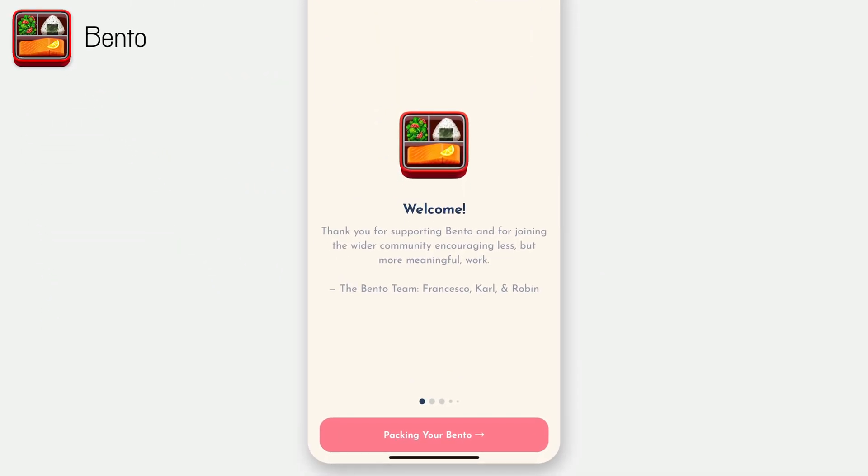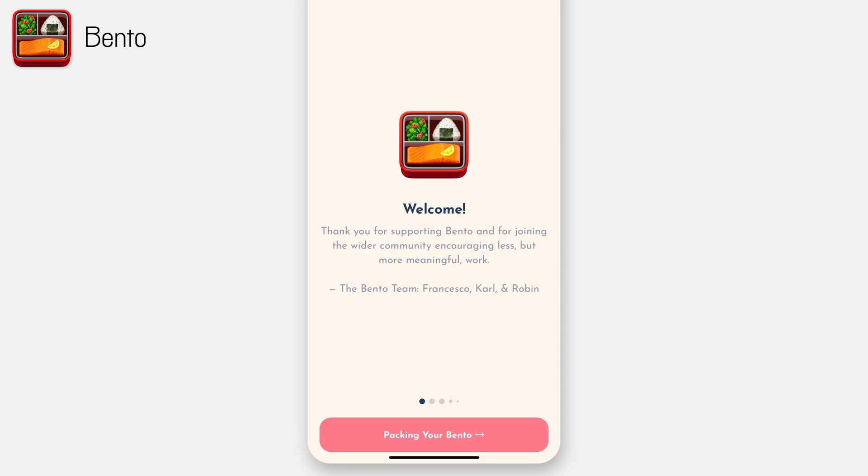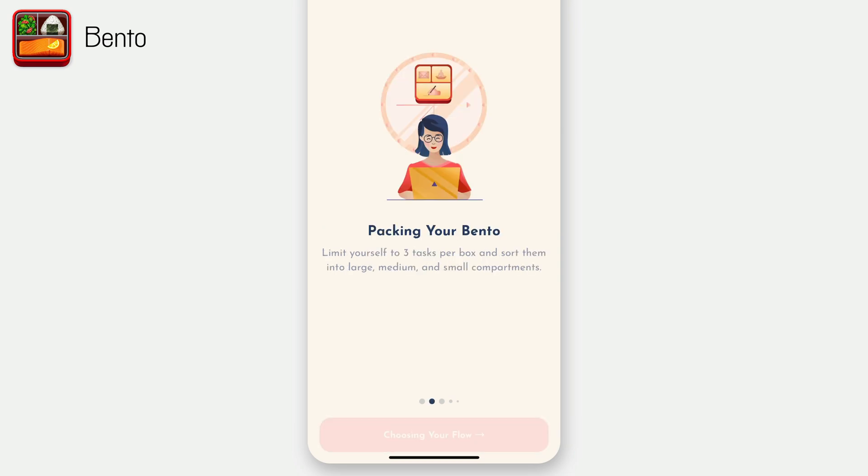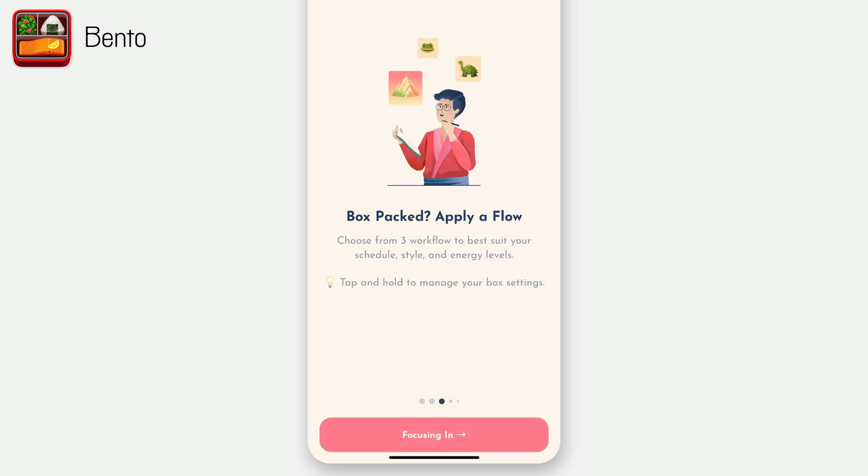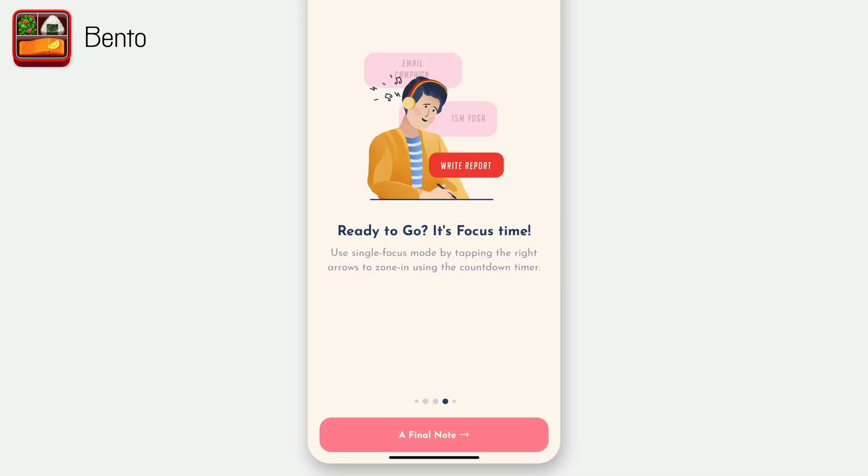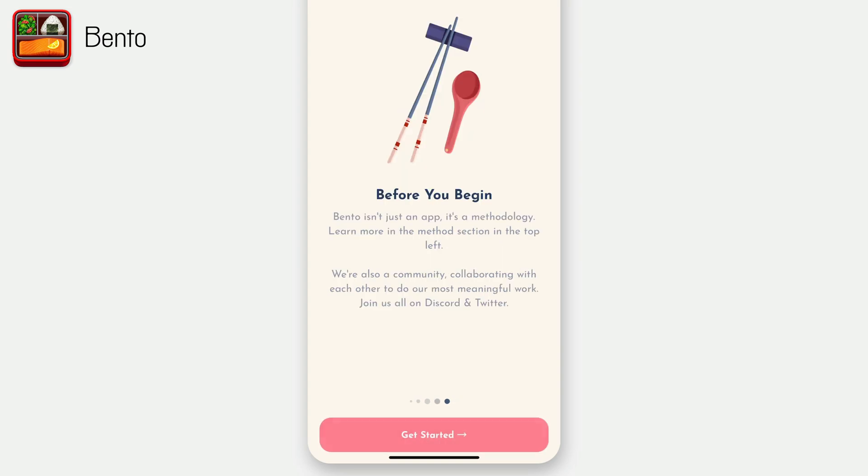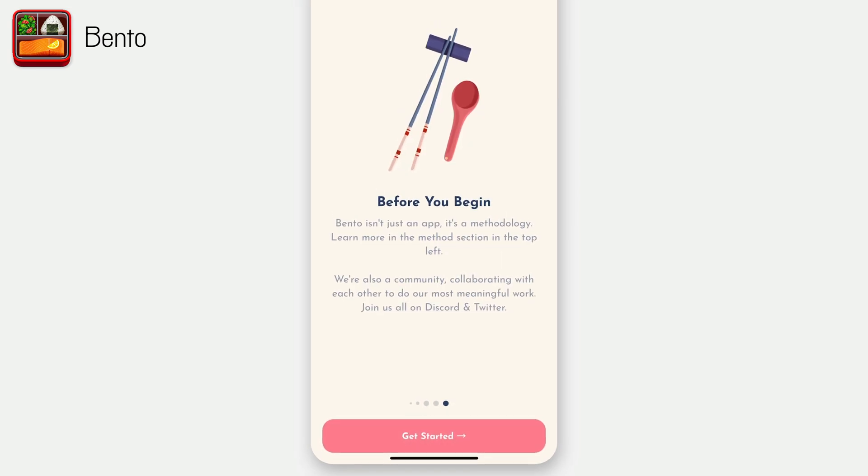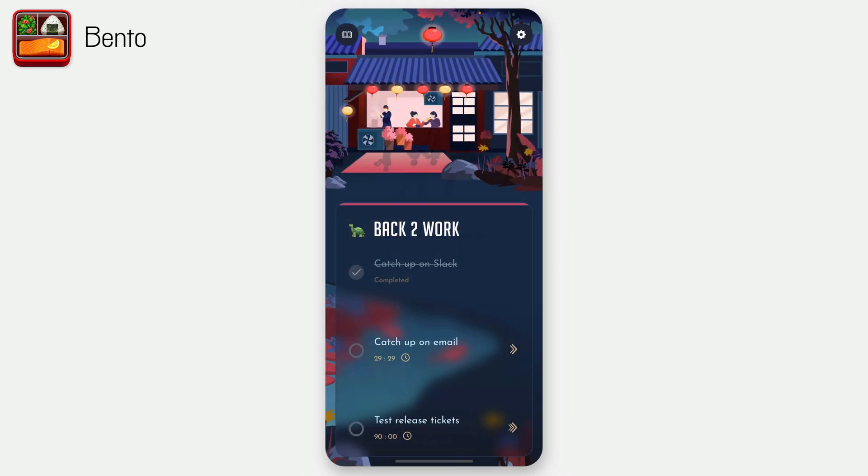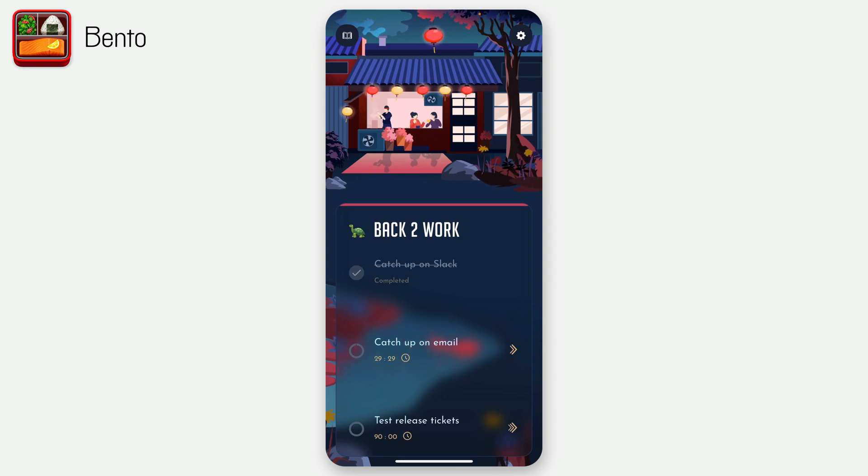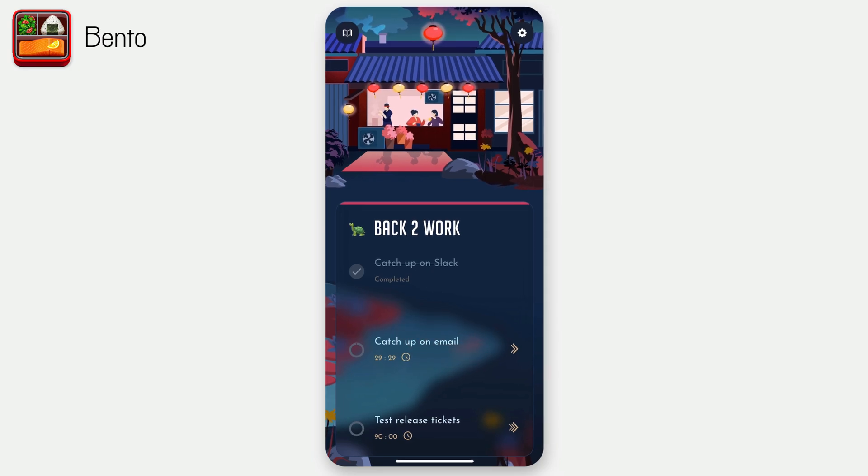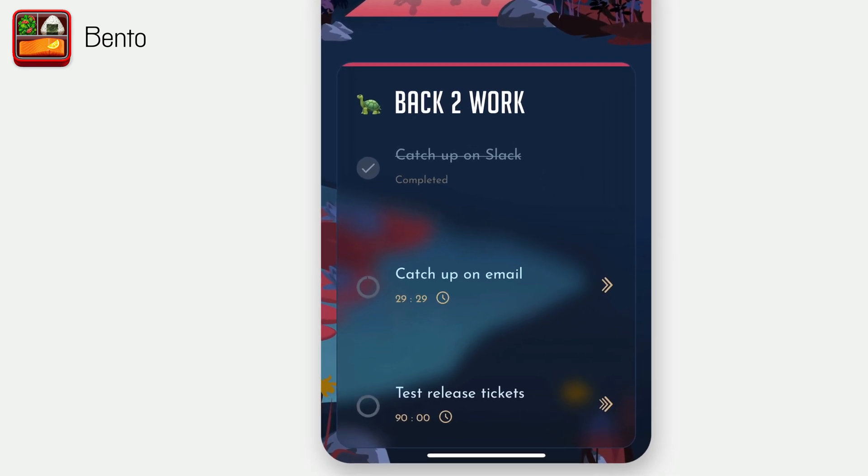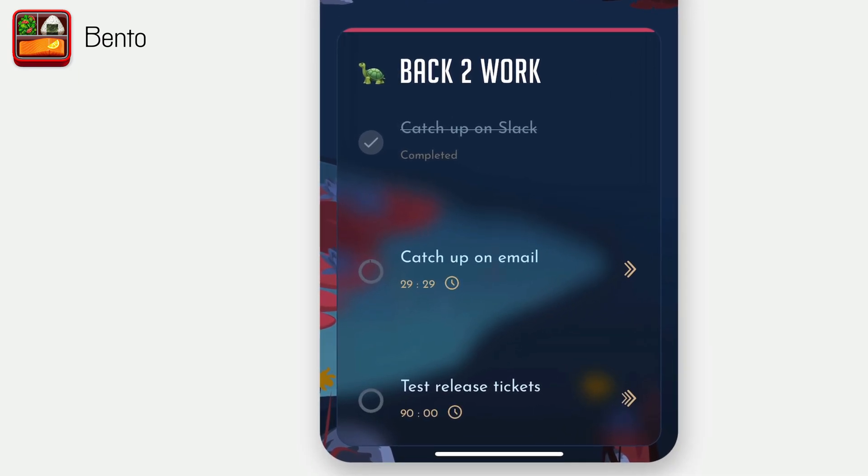So it's going to walk you through this setup process, kind of explaining what the Bento method is. Thank you from the team who built it. And then you can kind of walk through some explainers on what this method is. You can pause and kind of just see what each of these say as you go, but let's get started. And this is the screen you're going to see when you're using Bento most of the time. So you can see I'm doing back to work. That's my theme for the day.